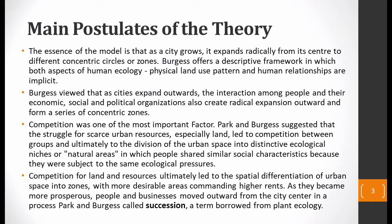The most important factor that Burgess discussed was competition. Park and Burgess suggested that a struggle for scarce urban resources — especially land — led to competition between groups and ultimately to the division of urban space into distinctive ecological niches and natural areas.